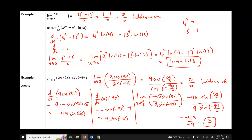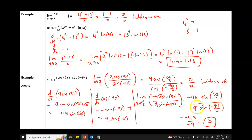Actually, to clarify: sine of negative 9π/2 is −1, which is why the denominator becomes −9. Make sure your calculator is in radian mode when plugging these in, and that will give you the correct answer of 5.